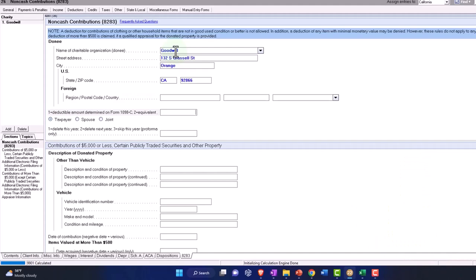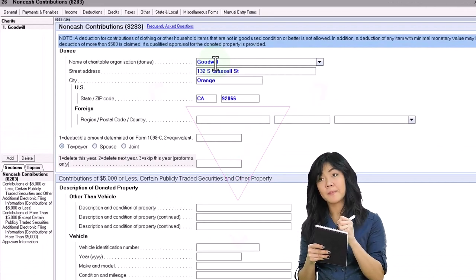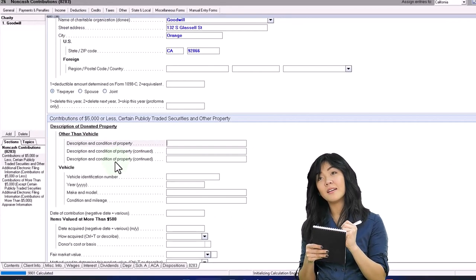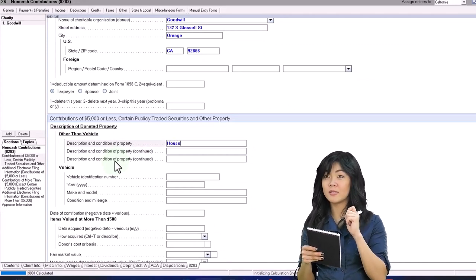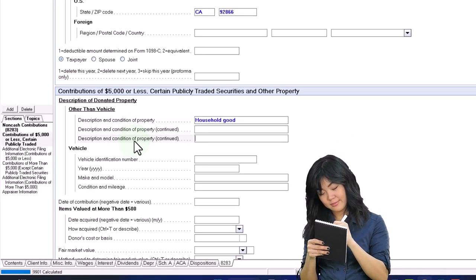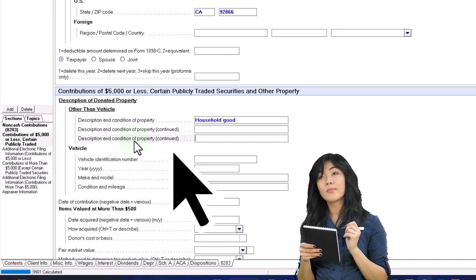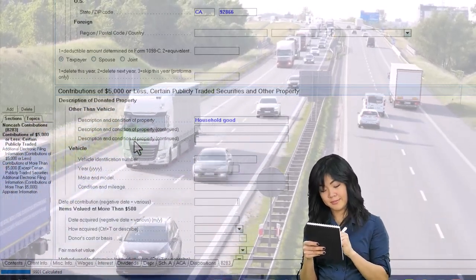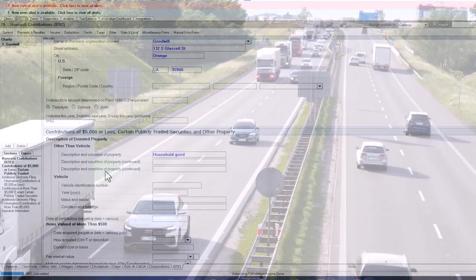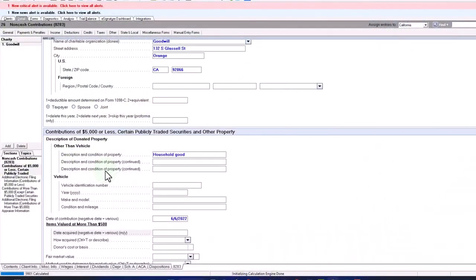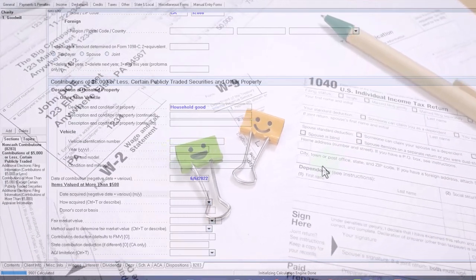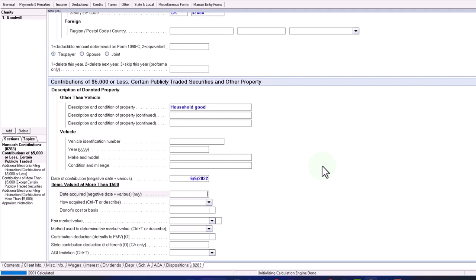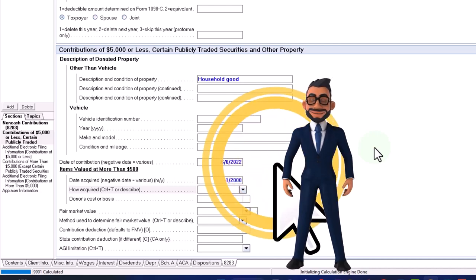Description of and condition of property. I'm just going to be very generic: household goods, something like that. Obviously you can get more descriptive on what it was that was contributed. Vehicle identification number if it was a vehicle that was contributed - rules can be a little bit different on contribution of a vehicle. Date of contribution, let's say 06/06/22, obviously it has to be in this year, the taxable year. Date acquired - we may not know the date acquired because it was sometime before that. So I'm going to put a negative 0100, and so that'll put 'various' in the software for this particular software.